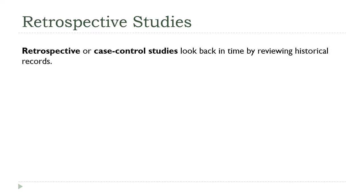So thinking about the past, retrospective studies, or they're also called case-control studies, look backwards in time by reviewing historical records. For example, census records, military records, sometimes primary historical records, like people's diaries.